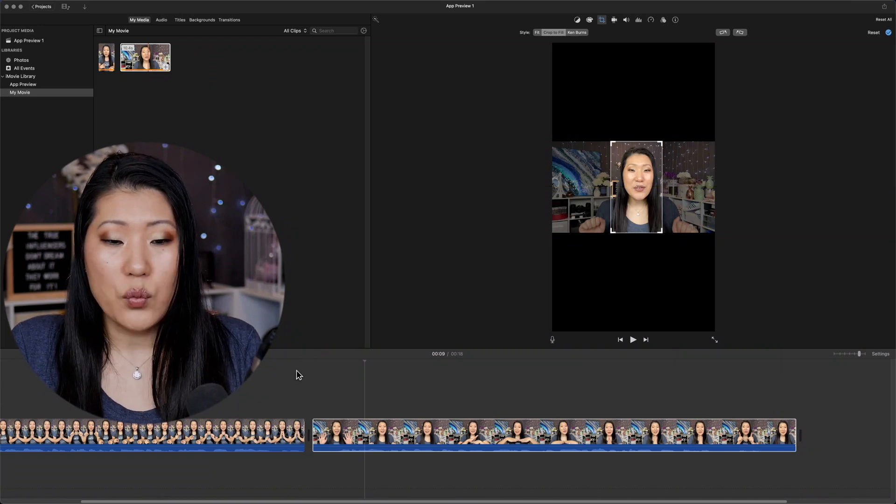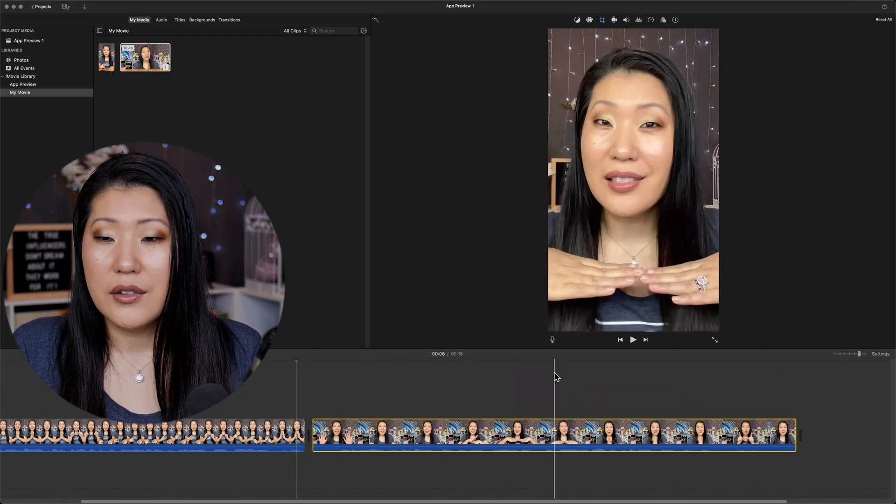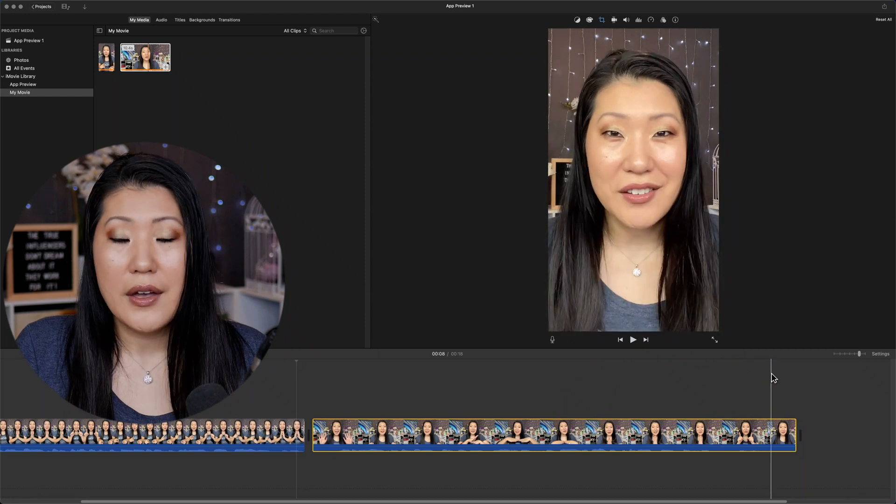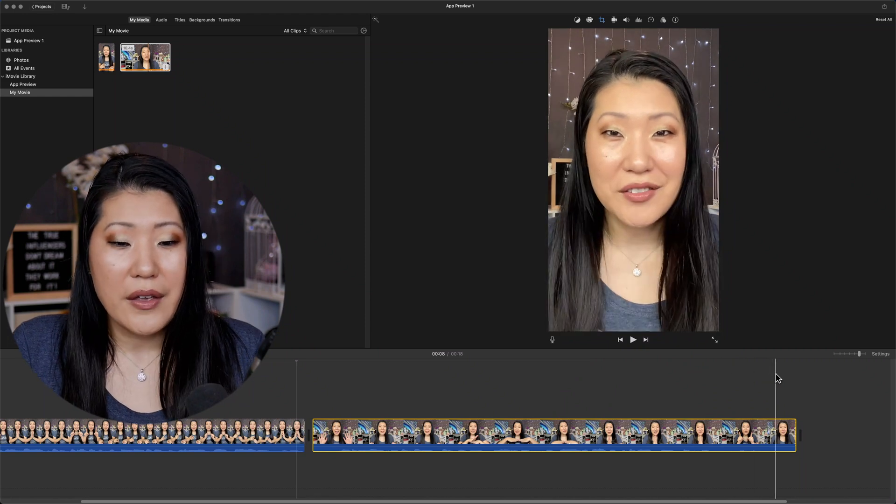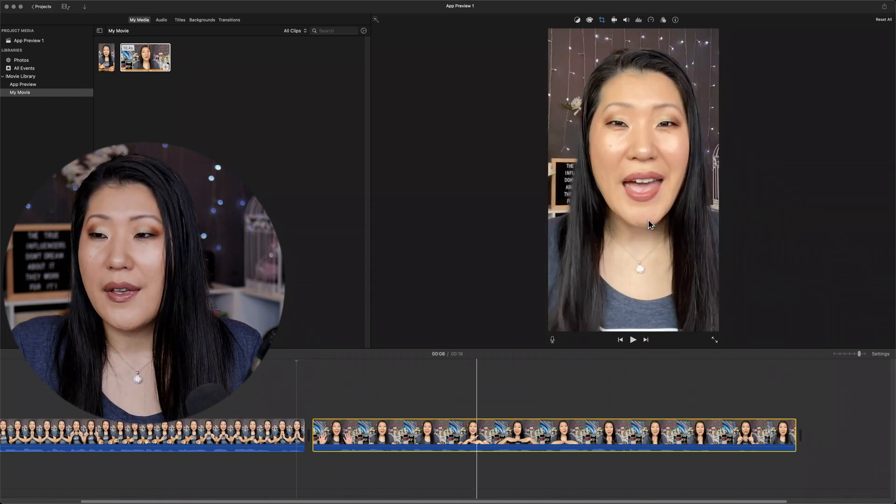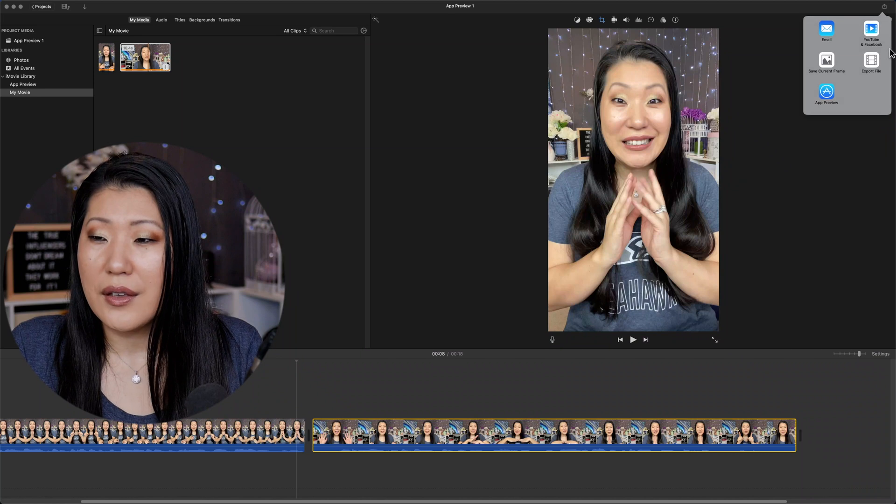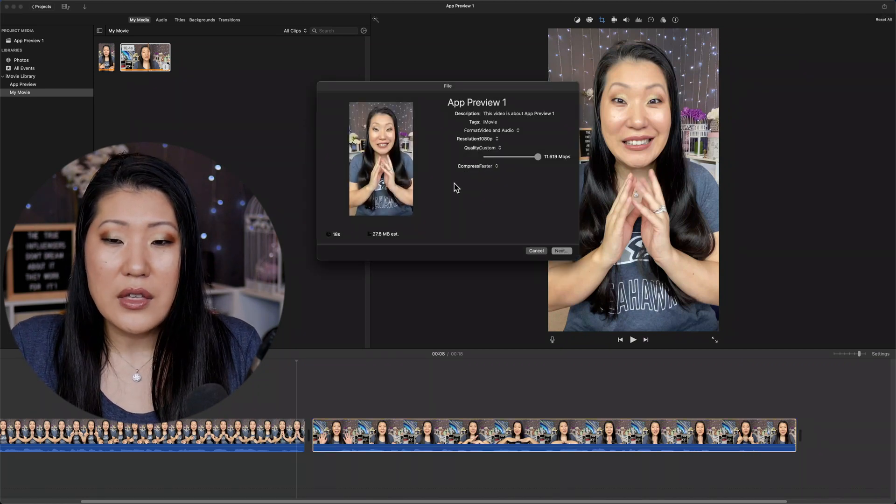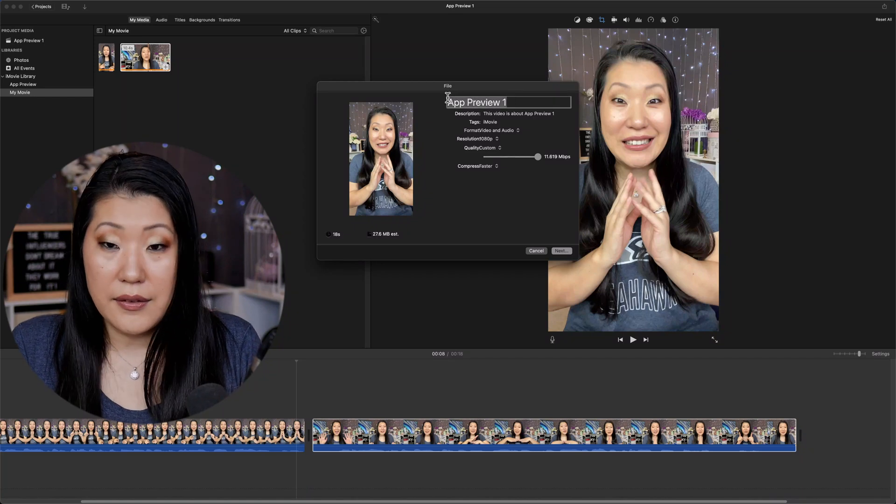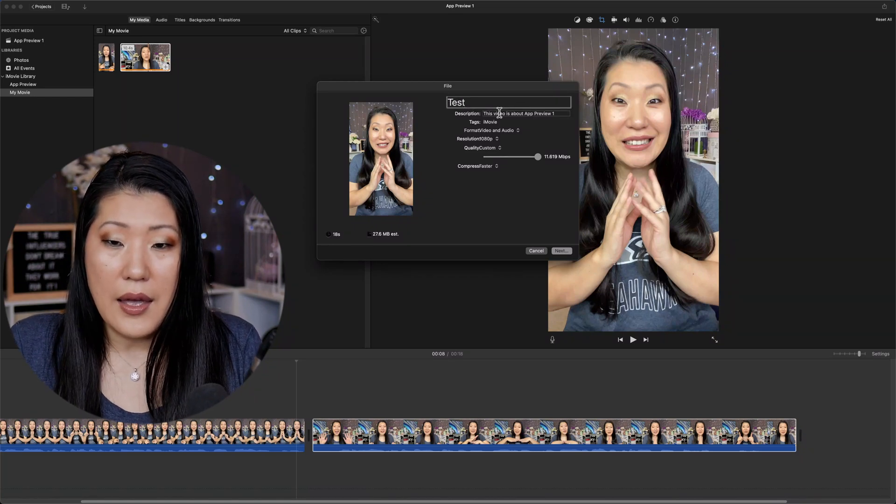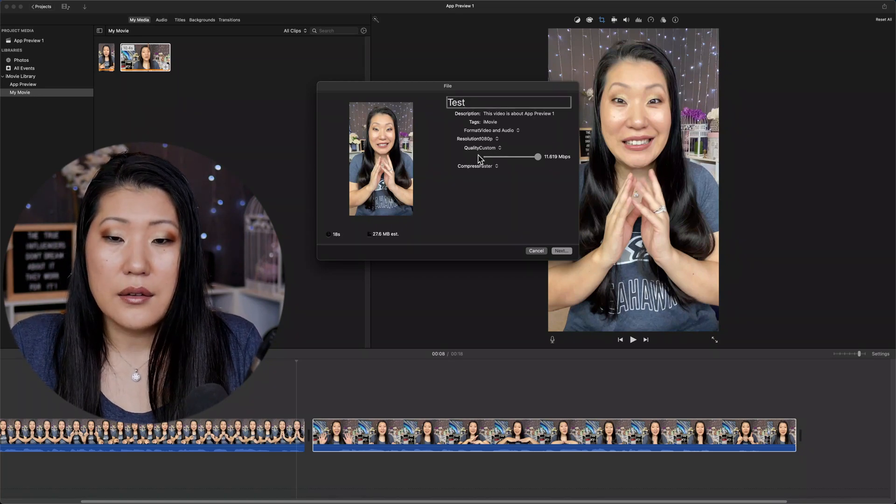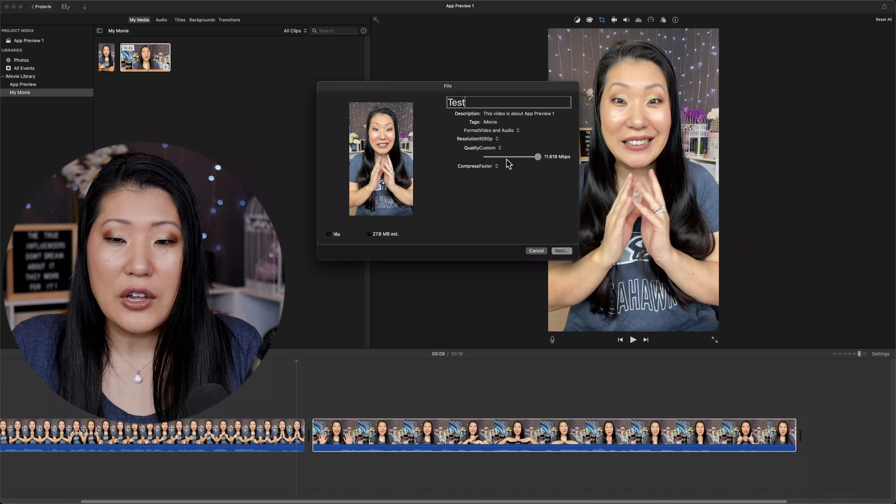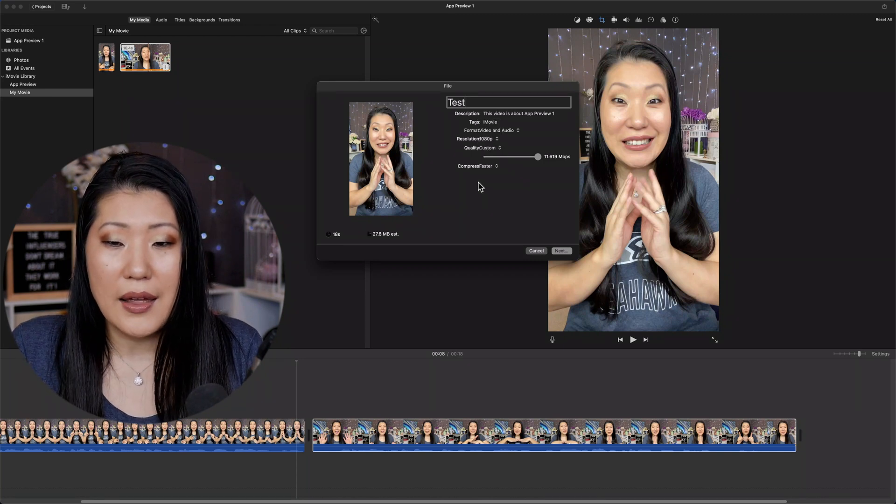And then when you go through and play it, you'll see that this is also vertical. So it doesn't really matter what I'm saying. So let's go ahead and export this. You guys are getting the idea. And the thing that we're going to do, we're going to say test and in the resolution, just make sure it's on the highest that you can set it at. And then I like to do not compress faster, but better quality.